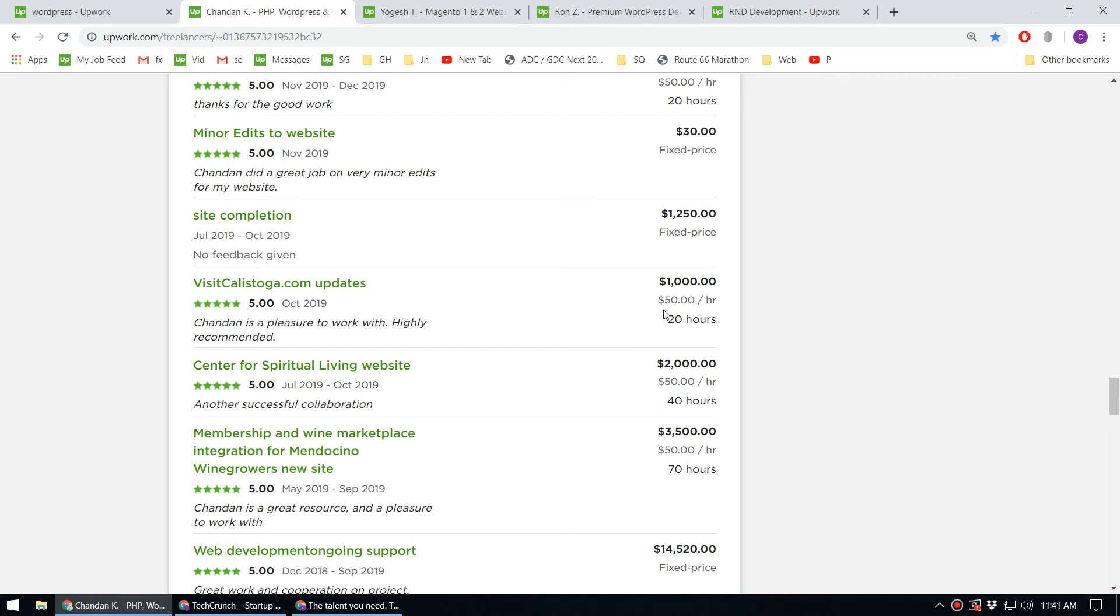If you have this skill set, you can earn a lot of money. If you ask me, is it worth learning WordPress in 2020? Definitely, I would say go for it.